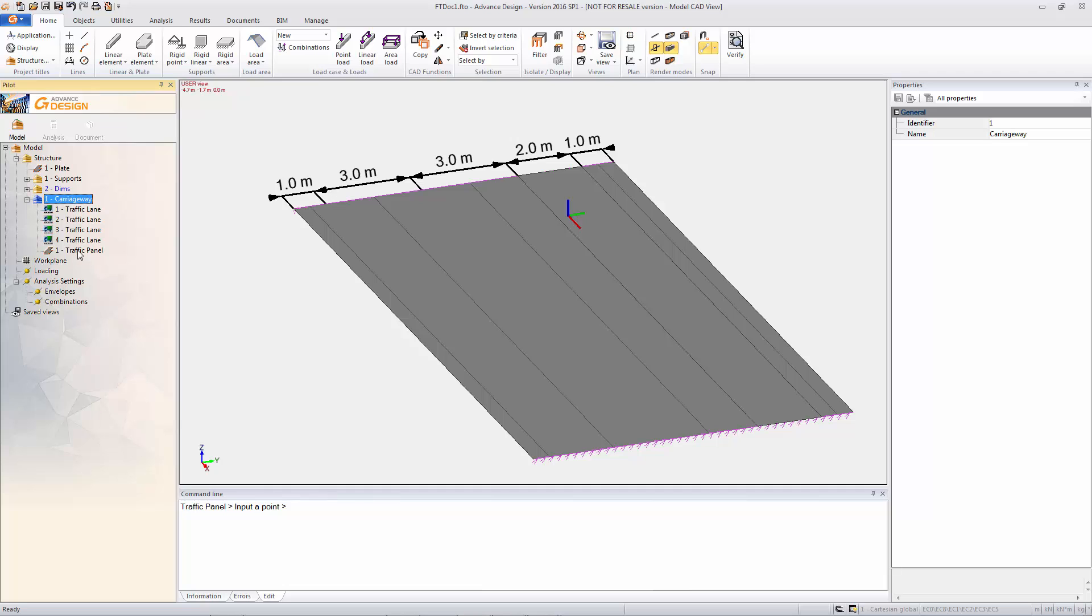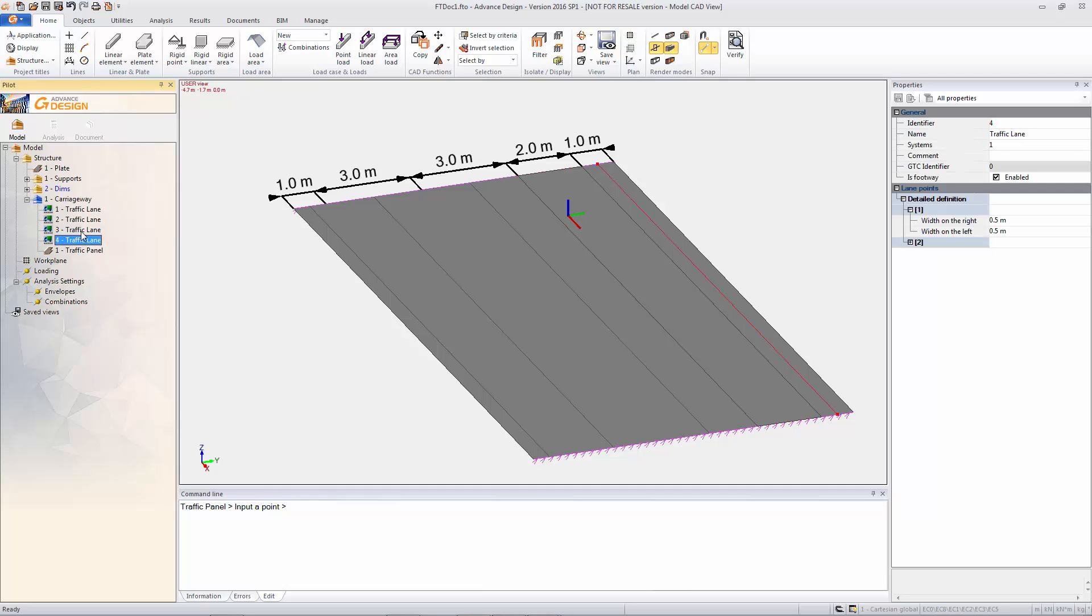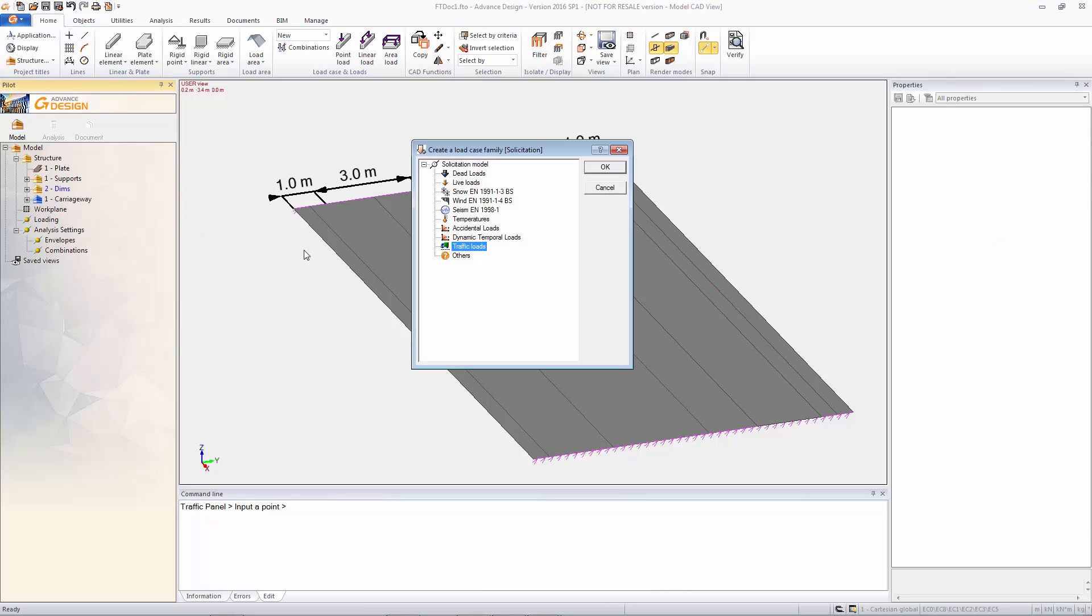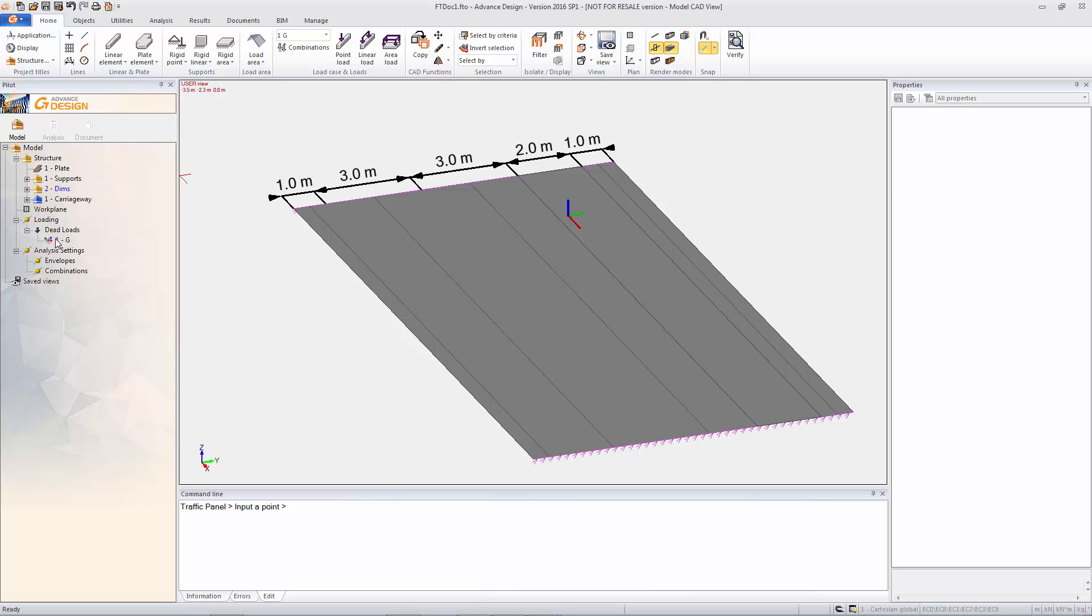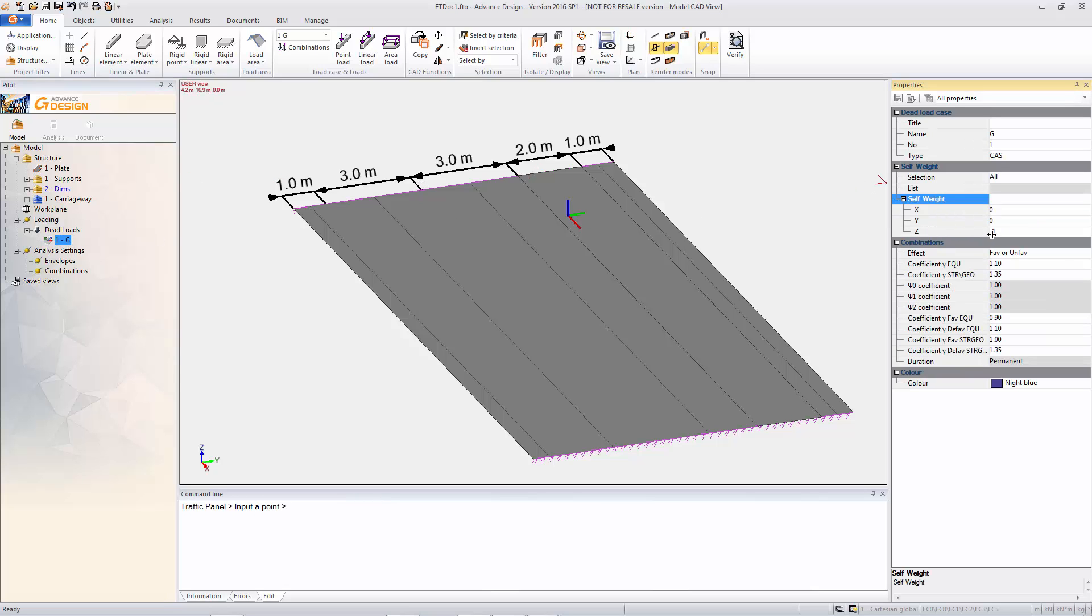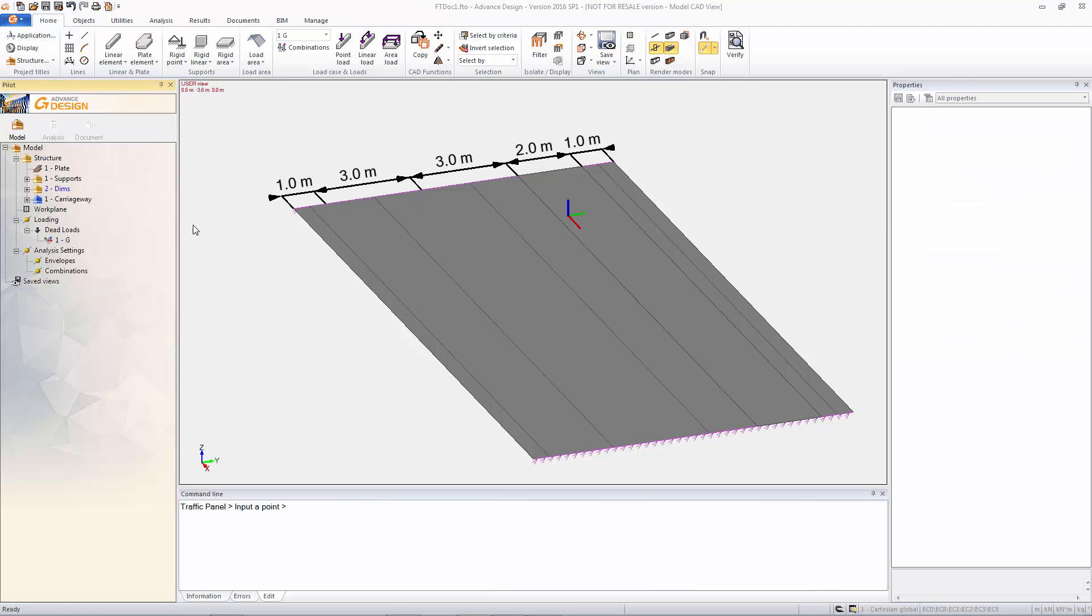So we've got two traffic lanes and we've got two footway lanes. Obviously you can still say the same principle applies, you can click on the objects and you can change the properties. So we're just going to put in a dead load and automatically include self-weight.